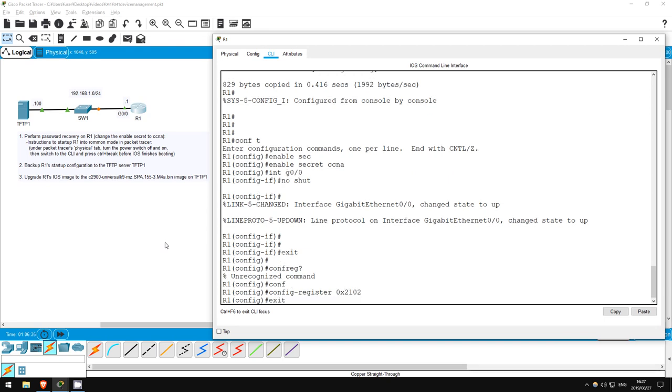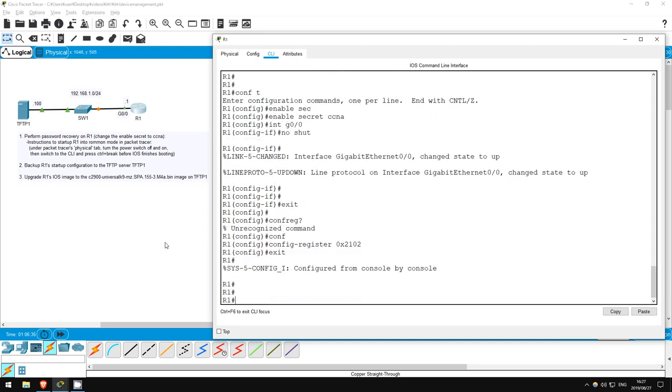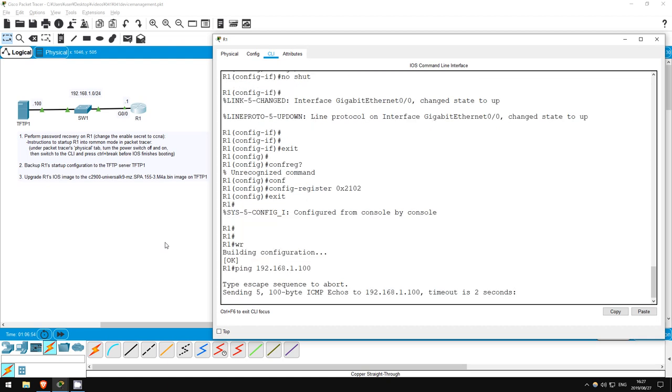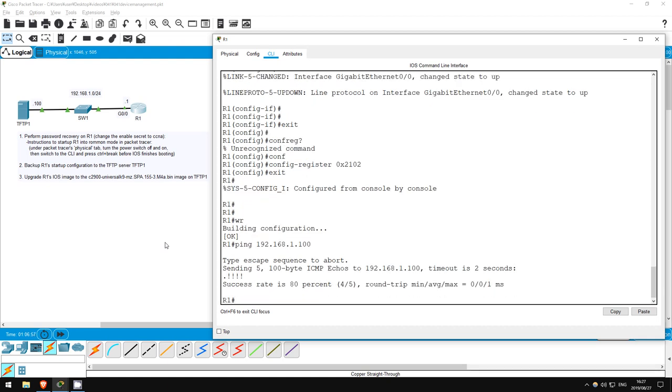Now let's save the configuration. Write. Step 2 is to back up R1's startup configuration to our server tftp1. First, I'll ping it to make sure it's reachable. Ping 192.168.1.100. Okay, looks good.